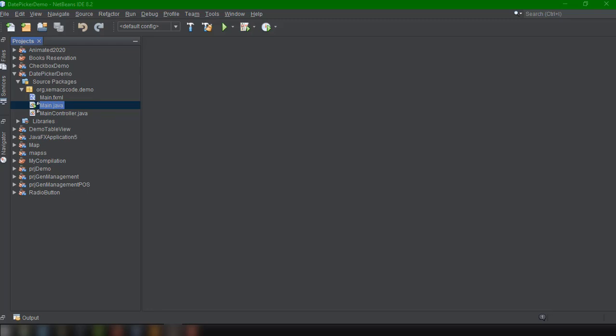Hey, what's going on guys? Welcome back to our YouTube channel and this is John from CEMMAX Code. And in this video guys, we're going to learn how to use DatePicker inside our JavaFX application.